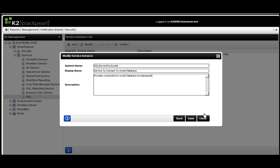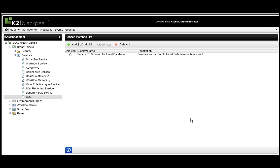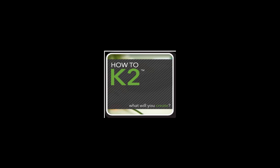At this point, we can give it a system name, display name, and description as well, but we'll just enter in some basic information. Now I see that my service instance is also there and ready to be used in the building of Smart Objects.